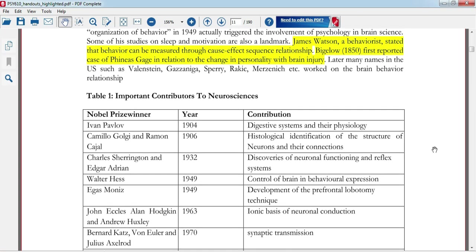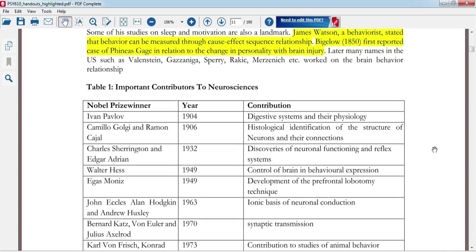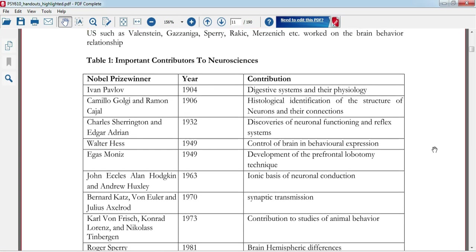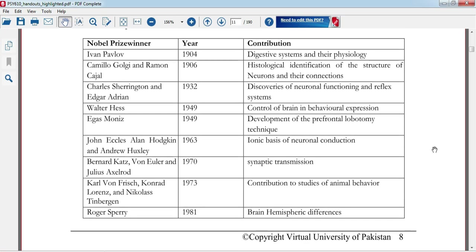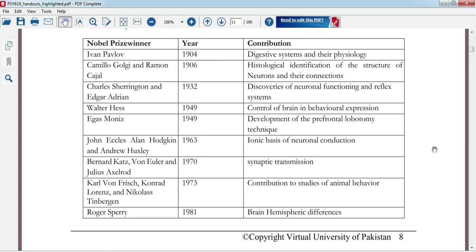Bigelow first reported the case of Phineas Gage, which is a very important case discussed in the book. In this case we find out what has affected our behavior when the brain is injured or damaged, and how that affects our behavior. You have to see the table to find which scientist or experimenter contributed from where.